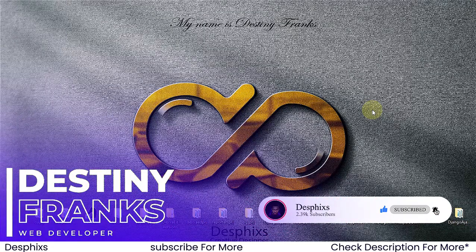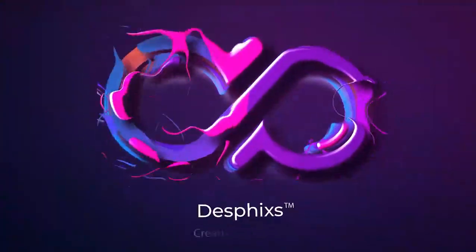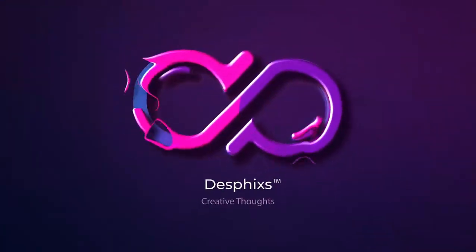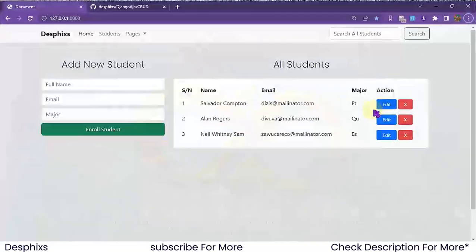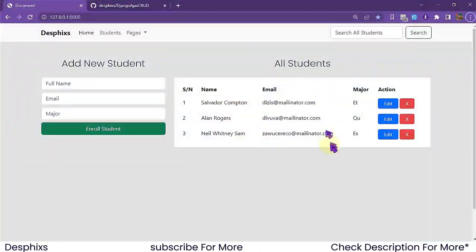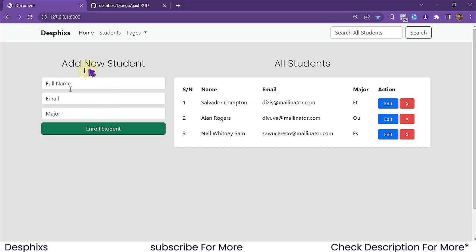If you want to see more videos like this, do make sure to drop a like and consider subscribing, as you really mean the world to me. Before we get started, I want to demo out the project we're going to be building. It's a simple project with a very simple user interface.